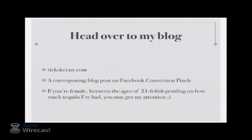Alright, now. I want you to head on over to my blog for a corresponding blog post on Facebook conversion pixels. There, you can find more information about how to set up your conversion pixel, and you can subscribe to my newsletter for a free PDF cheat sheet on how to set up and install conversion pixels.